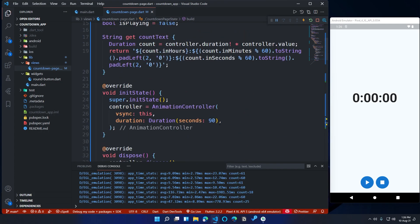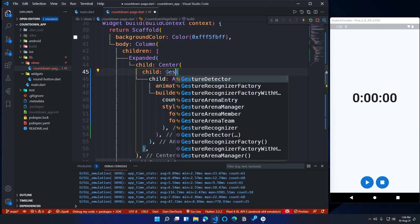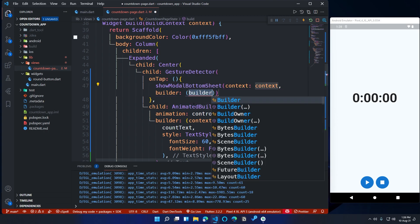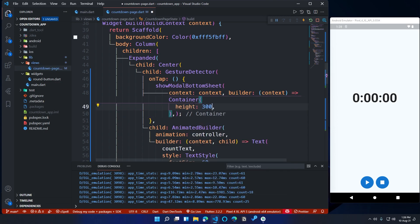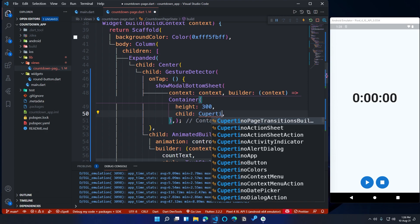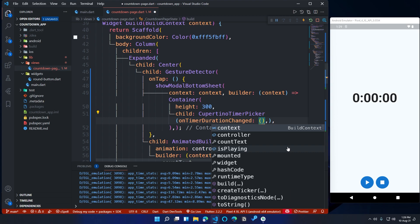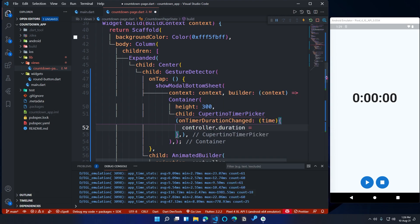Right now the countdown duration is set inside the AnimationController object. We need to add a way to set the countdown duration in the app interface. Wrap the AnimatedBuilder inside a GestureDetector widget and call the onTap property. Inside onTap, call showModalBottomSheet, keep the context parameter at its default value, and change the builder value to a builder function that returns a Container widget. Set the container height to 300, call the child property, and assign a CupertinoTimerPicker to its value. CupertinoTimerPicker requires a parameter called onTimerDurationChanged — its value is a callback function that runs every time the duration changes. Pass the duration value as time in the function parameter, then inside the function set controller.duration equal to time inside a setState method.